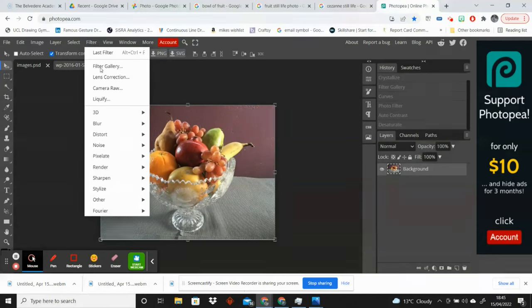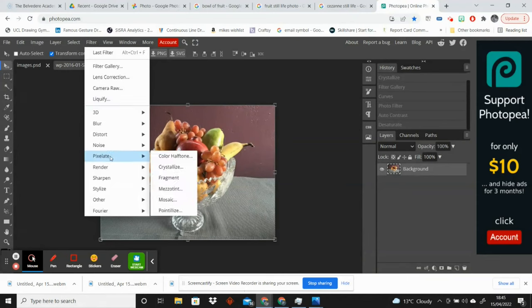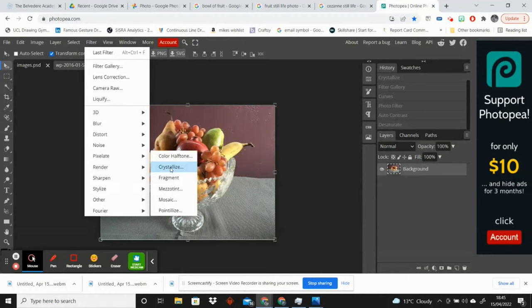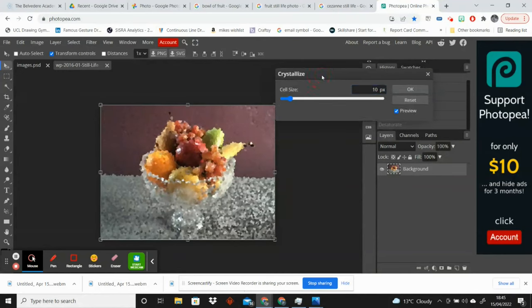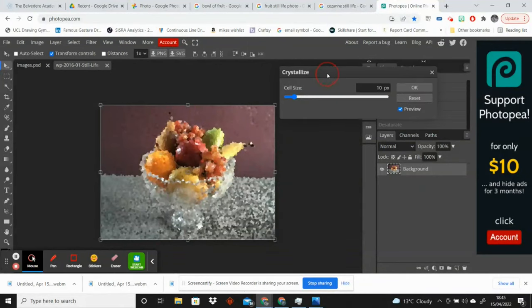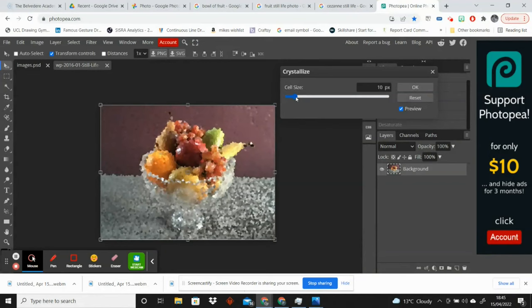Because we are going for a painterly style here, we are going to first start by pixelating the image to make it look a little bit more like a painting. So I'm going to go to Filter, Pixelate, Crystallize. This will give me these cells—it breaks down the image into these little cells which we're going to imagine as our brush strokes.